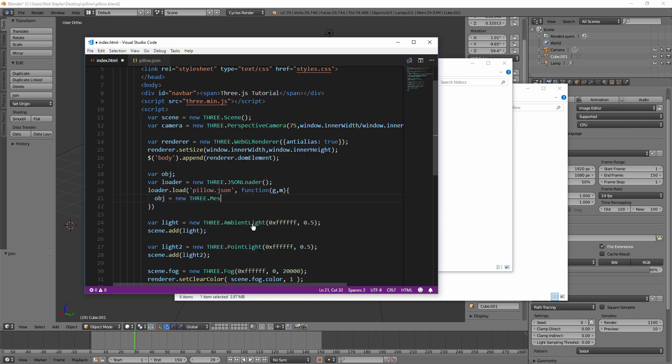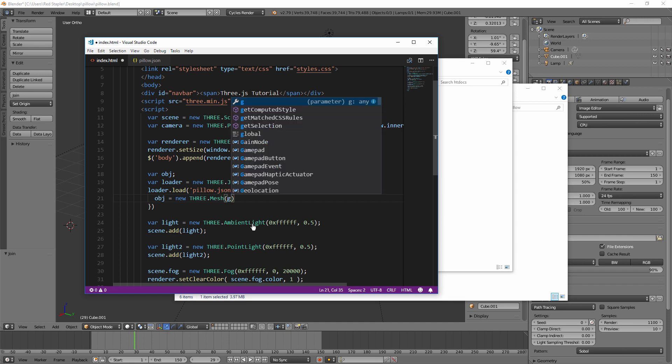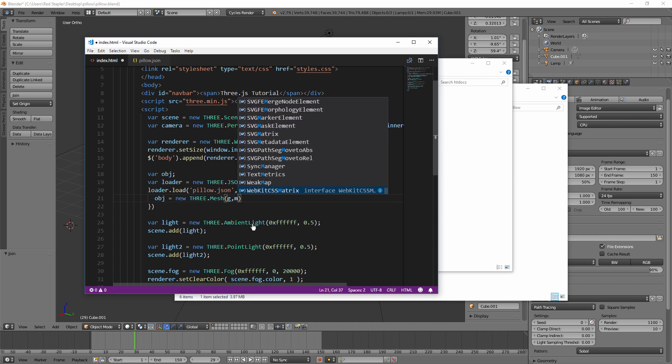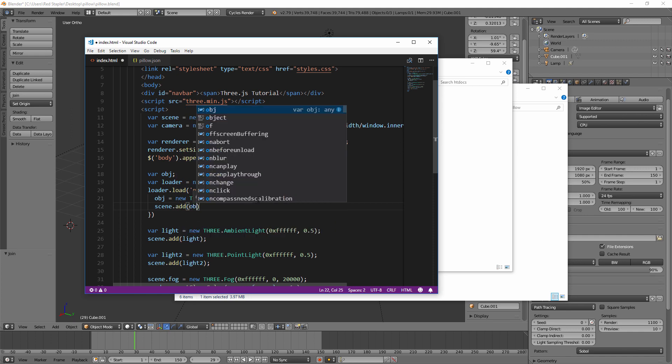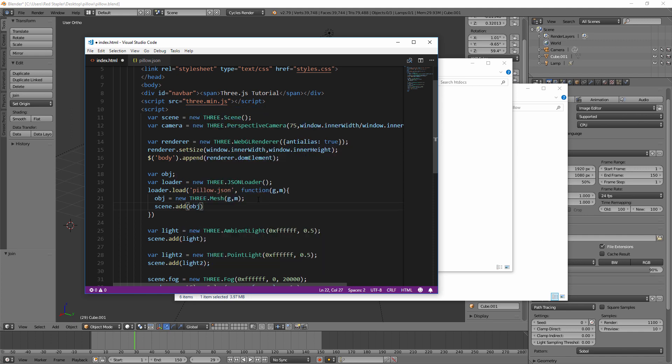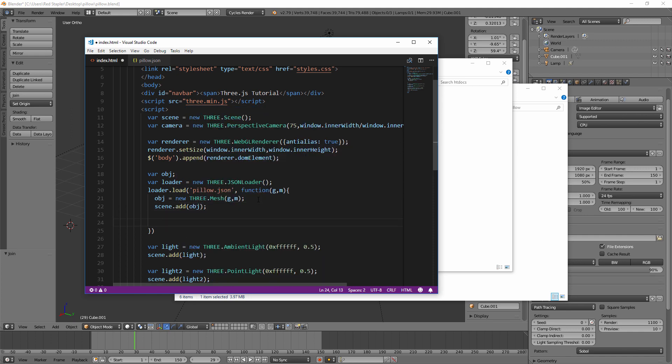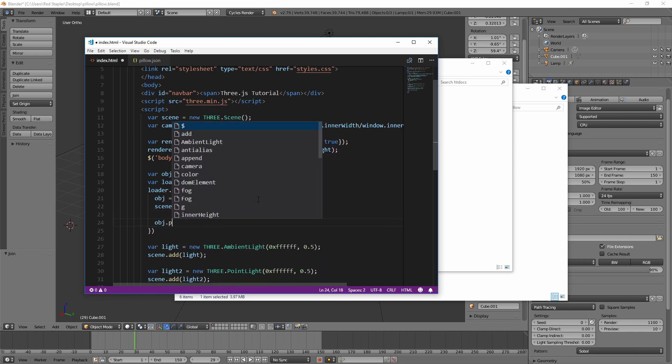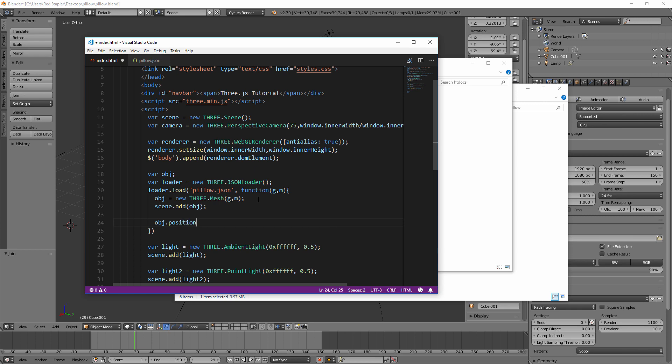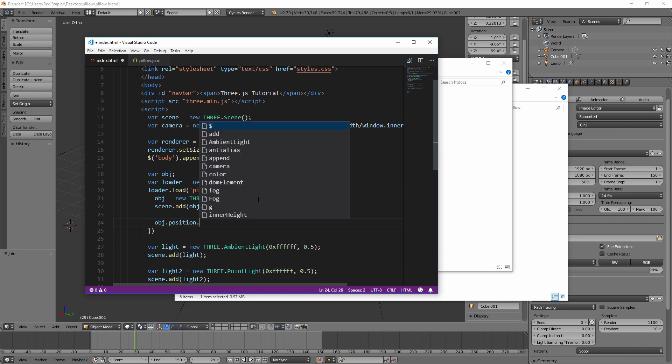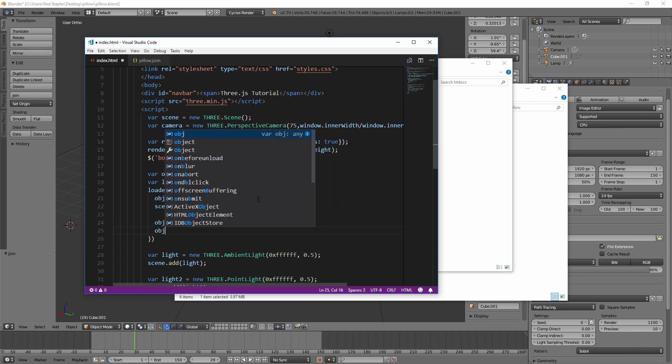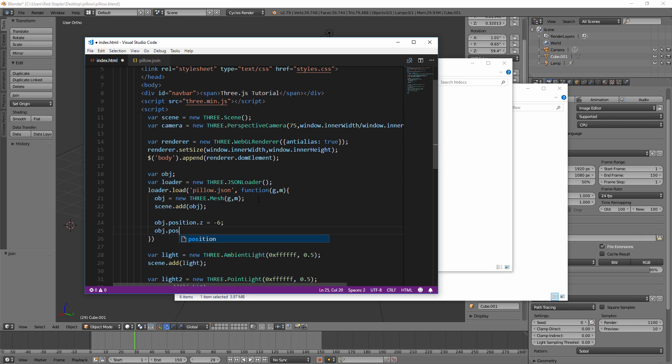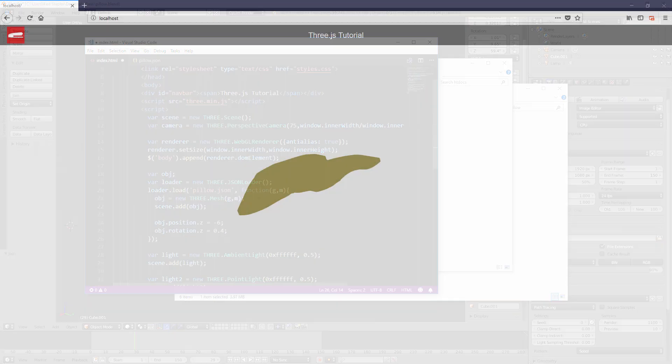So inside we will create a new mesh using the loaded geometry and material. Then add it to the scene and move the position a little bit. Also don't forget to add a light to the scene or you won't be able to see the model. So here is our model.